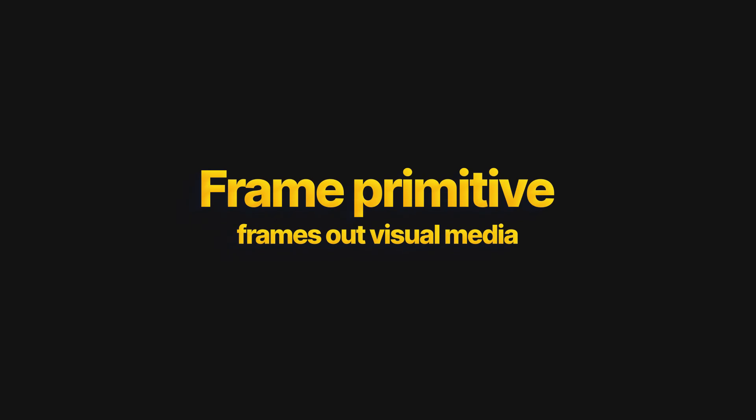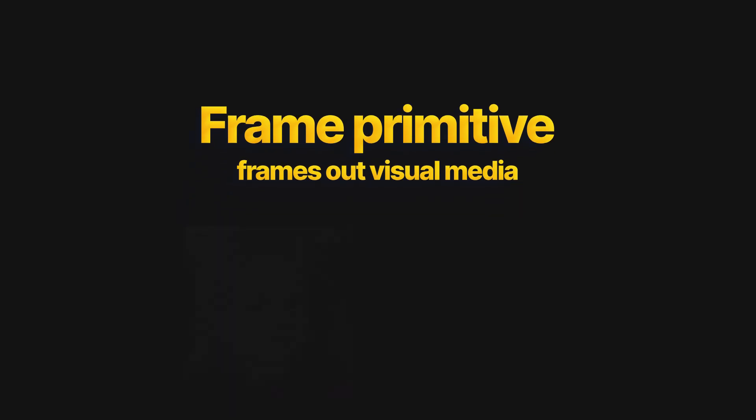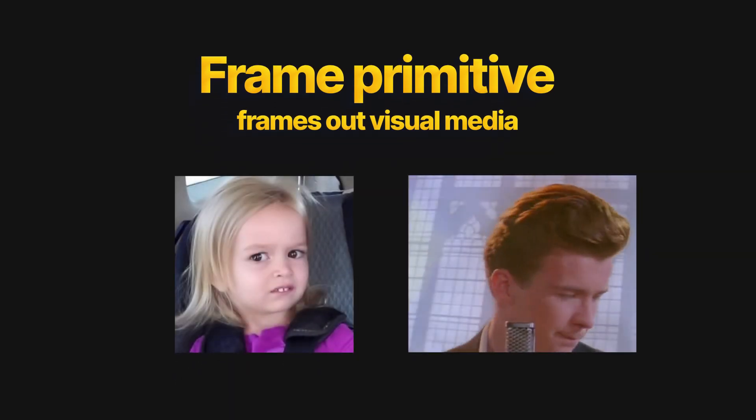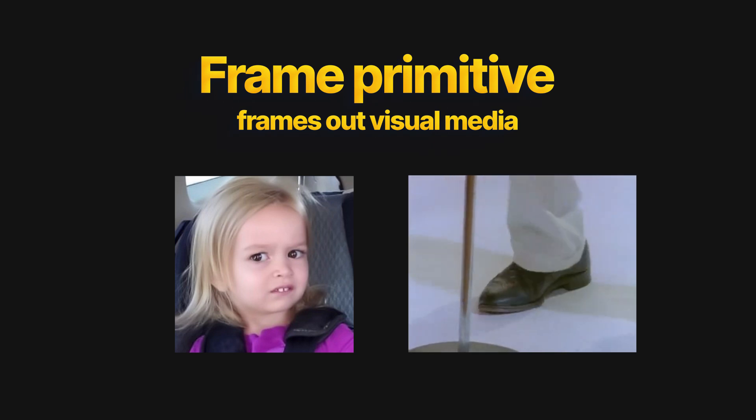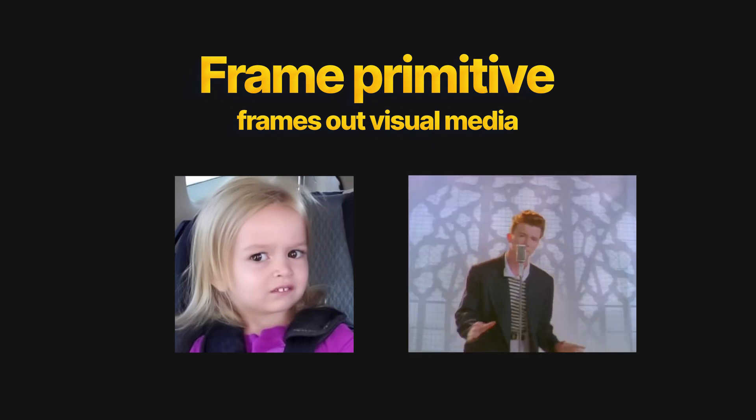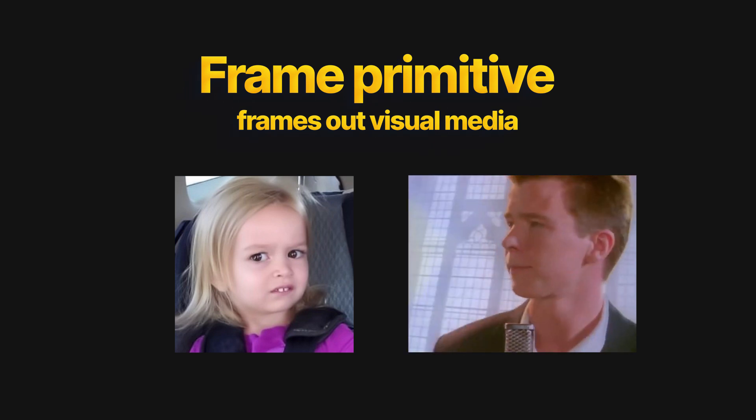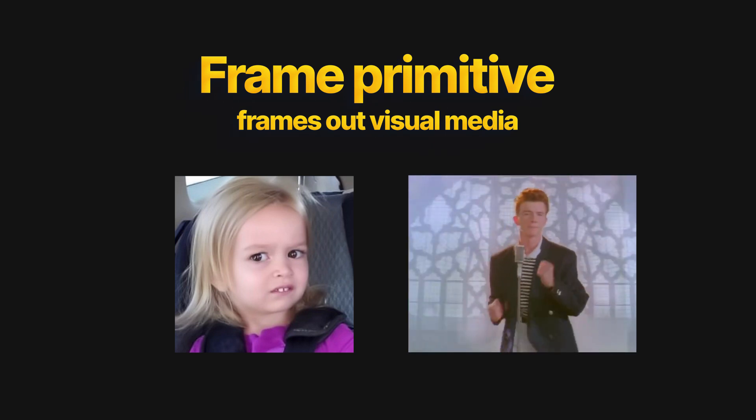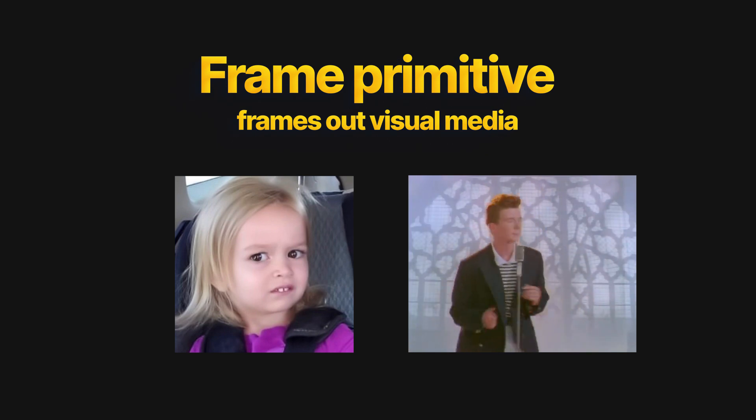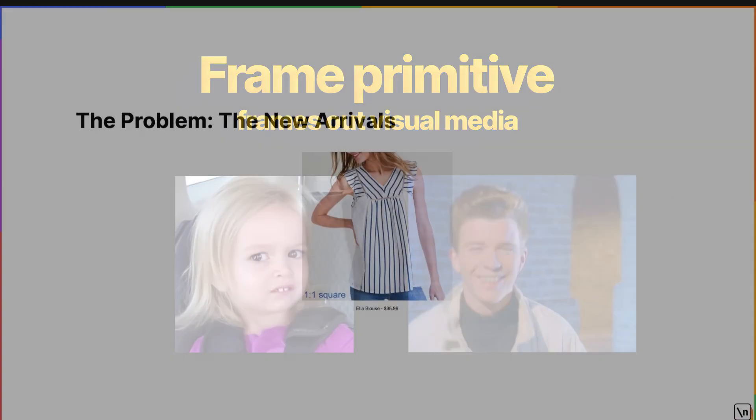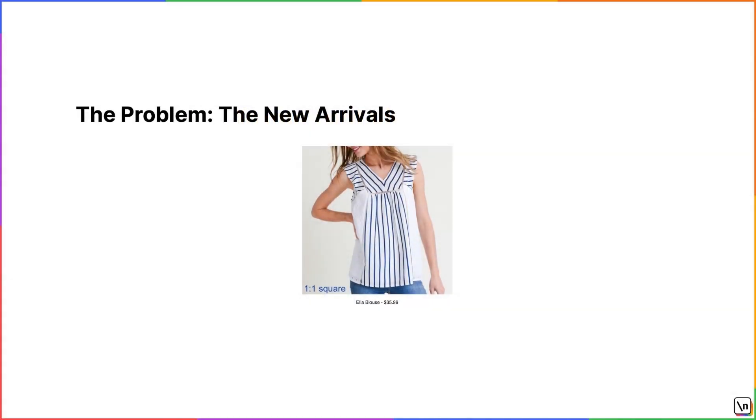In this lesson, we will be building the frame primitive, which frames out visual media like an image or a video and forces it into the aspect ratio needed for the design without distorting the image. We are going to be building a new arrivals card like this.